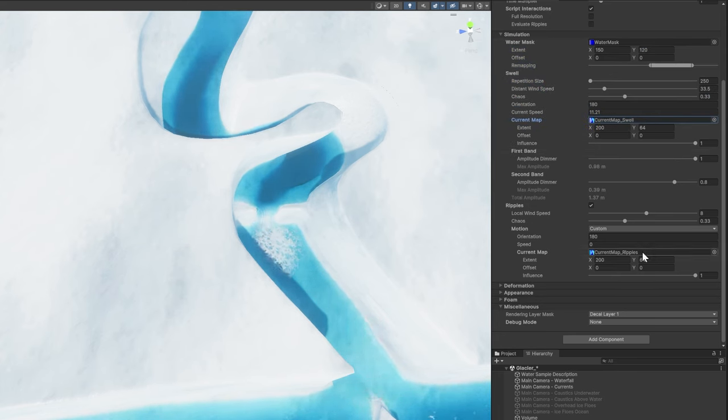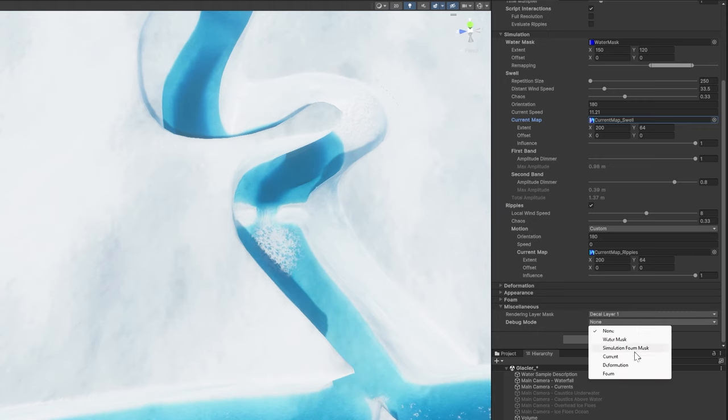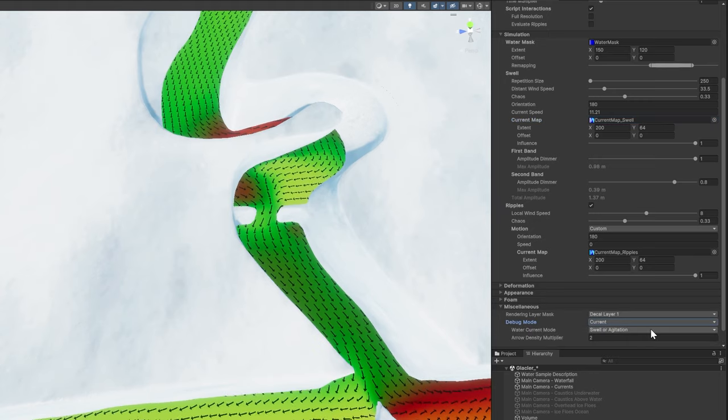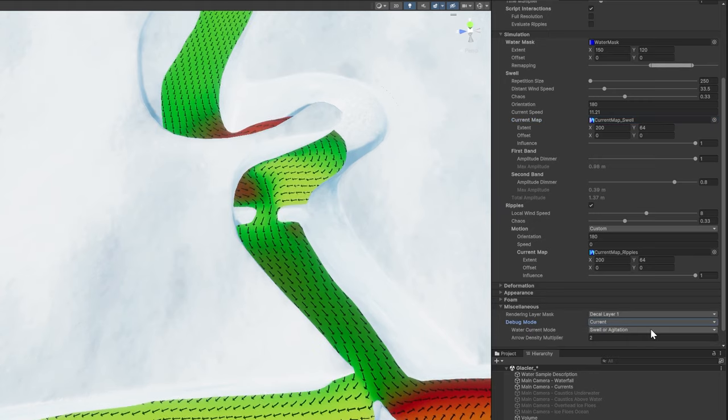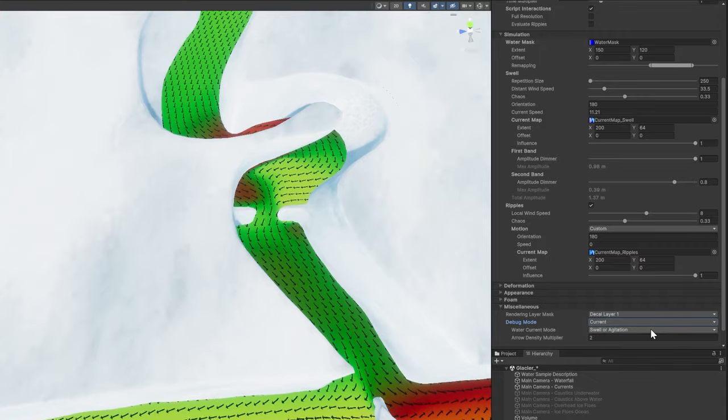To better determine the direction of the current, select the current debug mode. This vector field indicates the direction of the swell, agitation, or ripples.